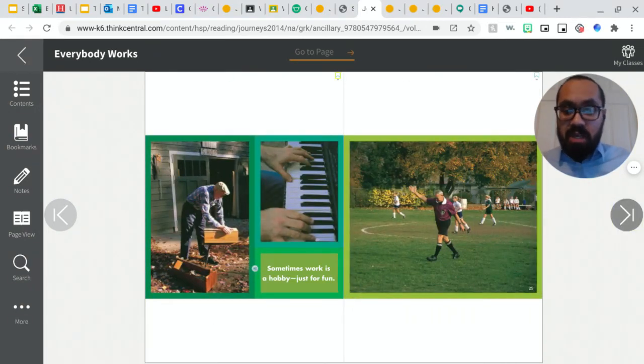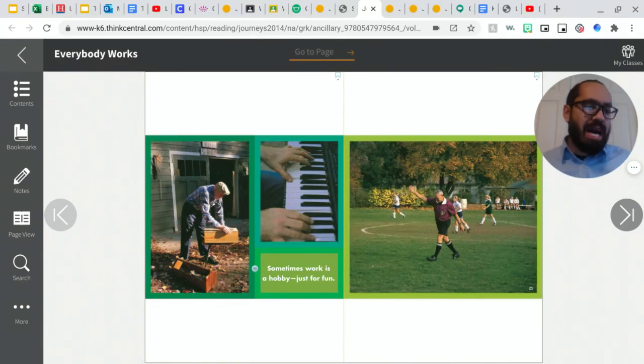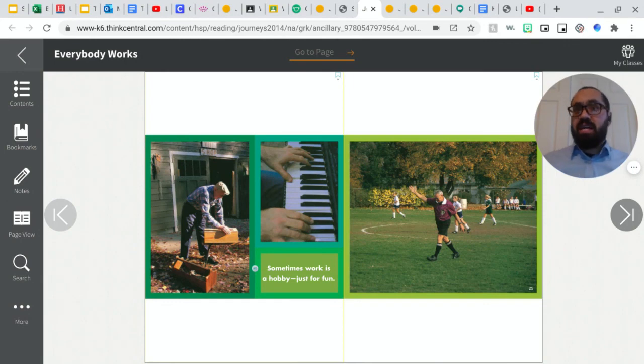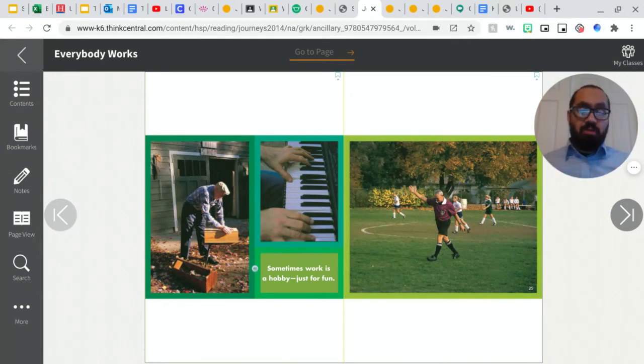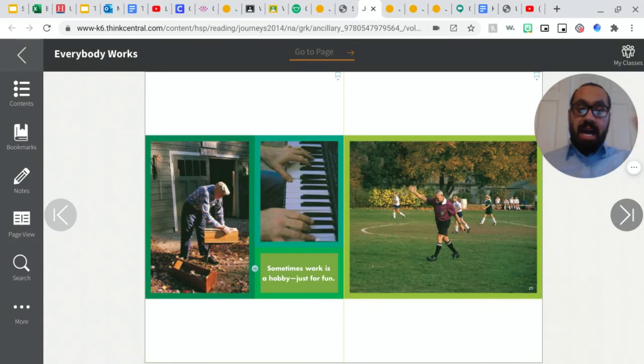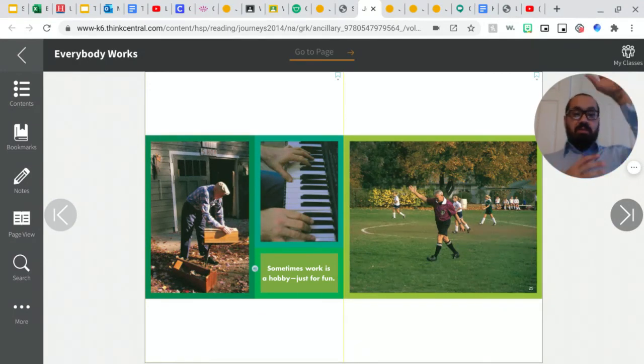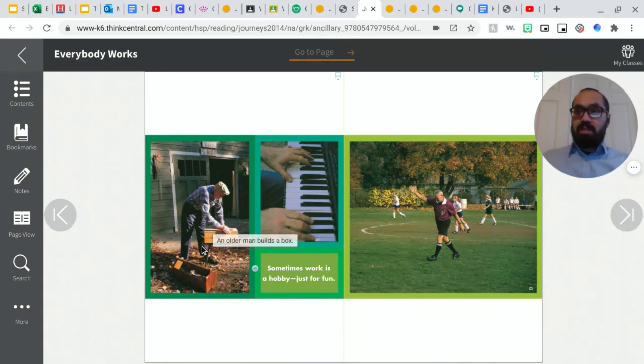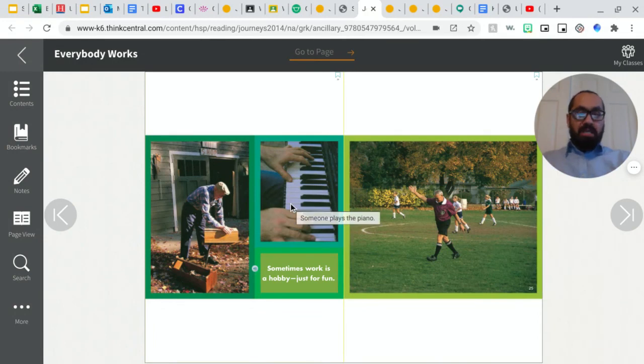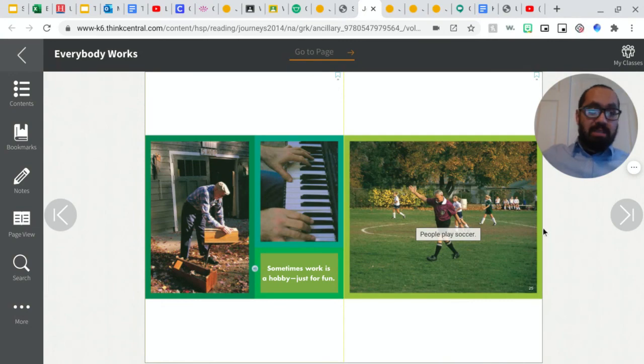Sometimes work is just a hobby or just for fun. So a hobby, a hobby is something that they do just for fun. What is something that you guys do for fun? I know something that I do for fun. I like to watch movies. I also like to play video games. So those are some things that I like to do to have fun. Sometimes I also like to play basketball as well. So you could see right here, this gentleman is building something. He's building a box. That's his hobby. Playing an instrument. That's another hobby. This person is refereeing or playing soccer on the soccer field.